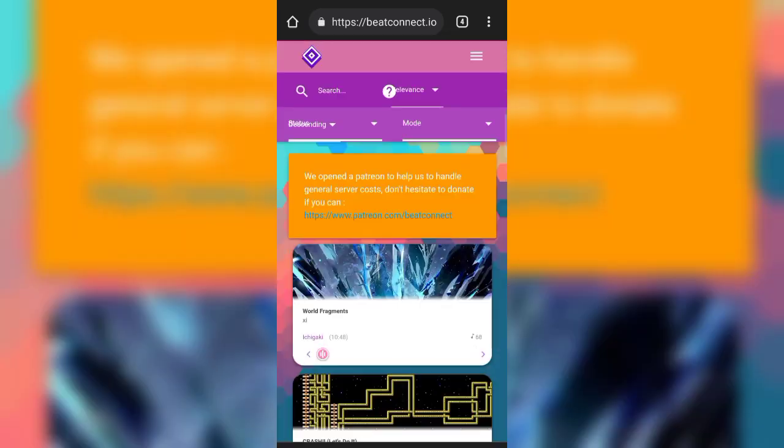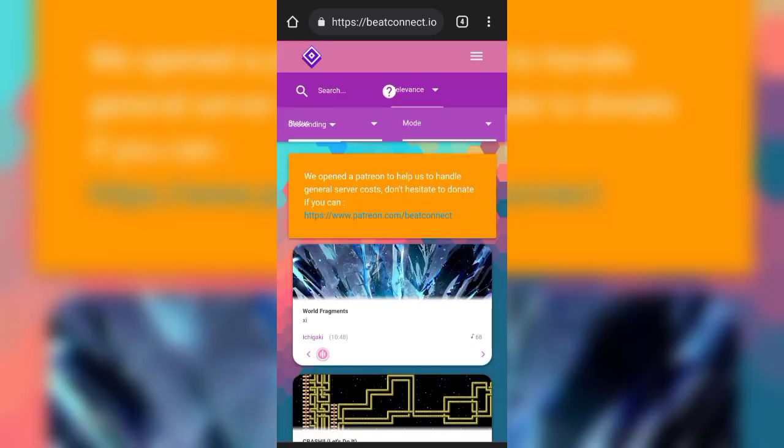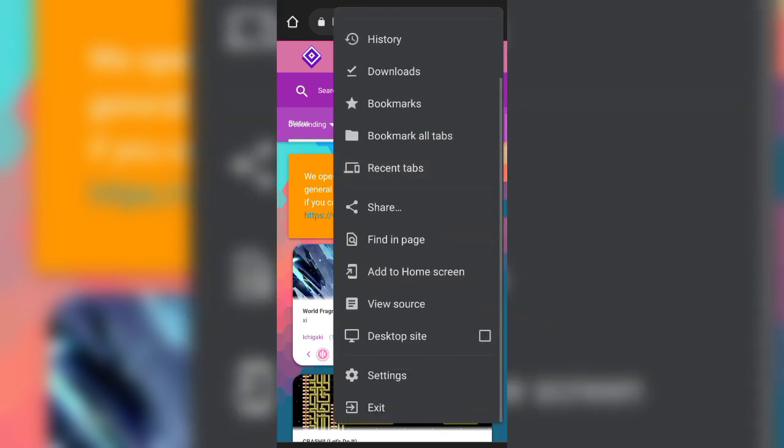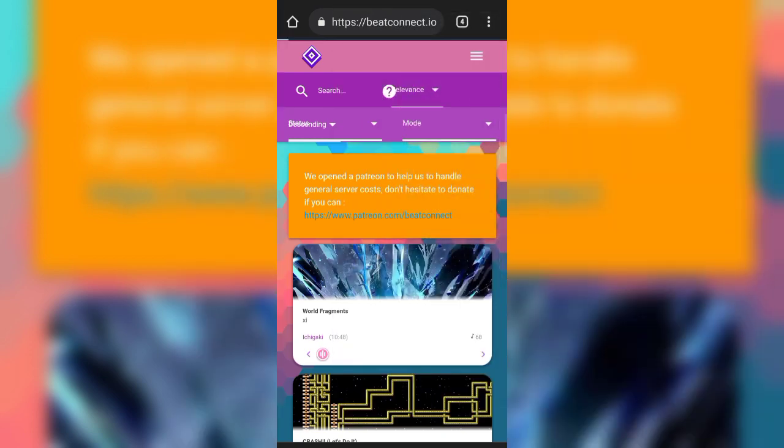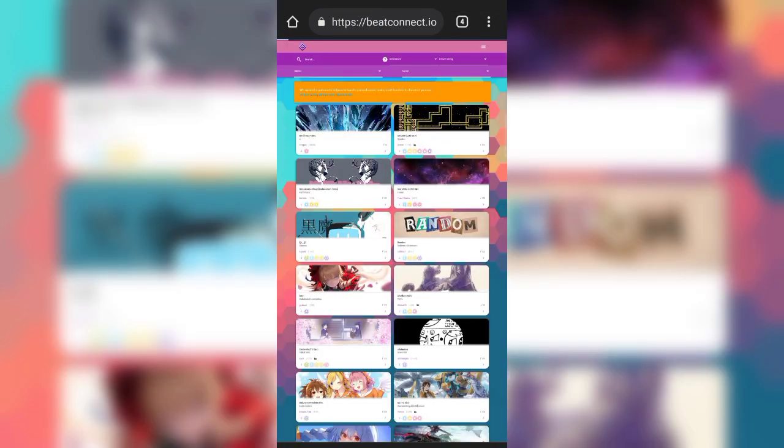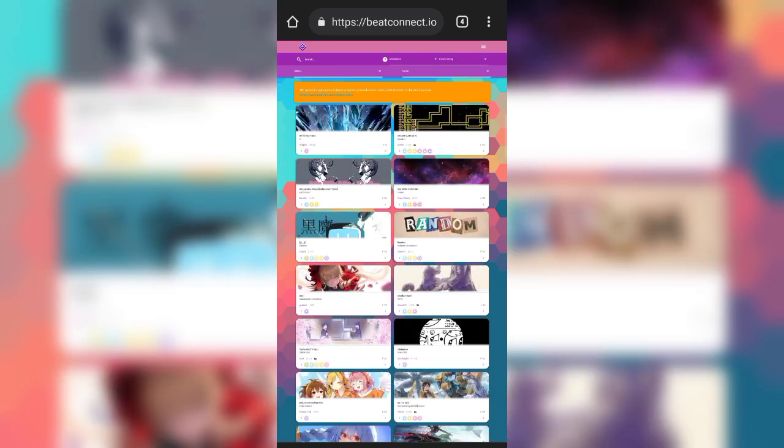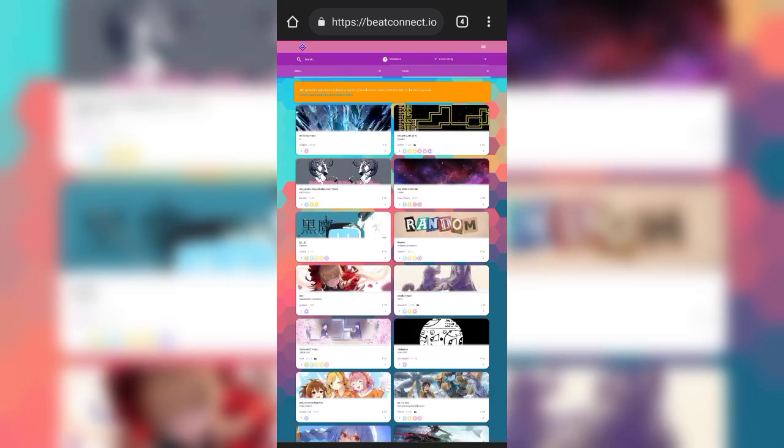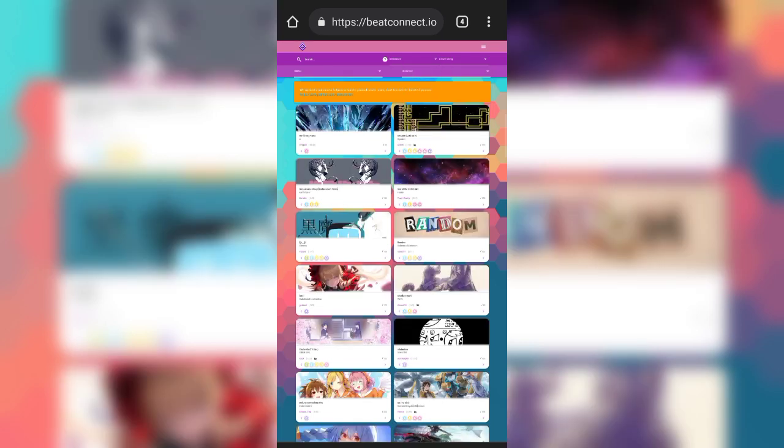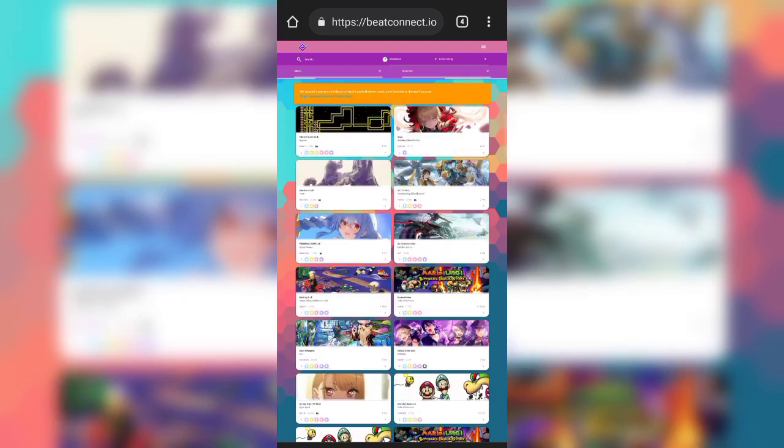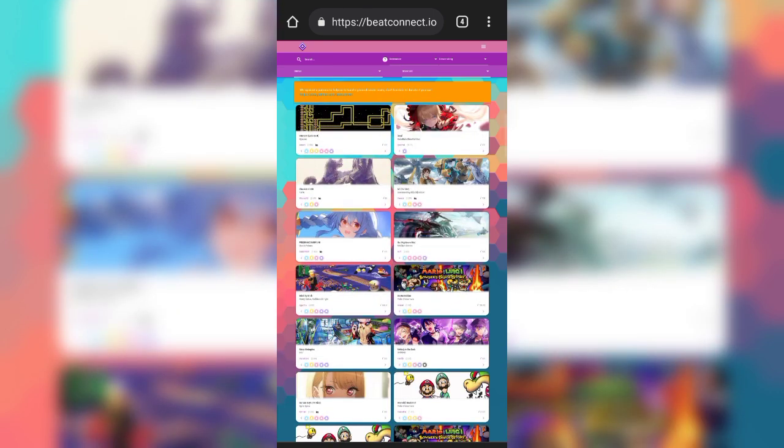Click go. Then click on the three dots, click desktop site, then click on mode and select standard, because only standard beatmaps will work on OsuDroid.